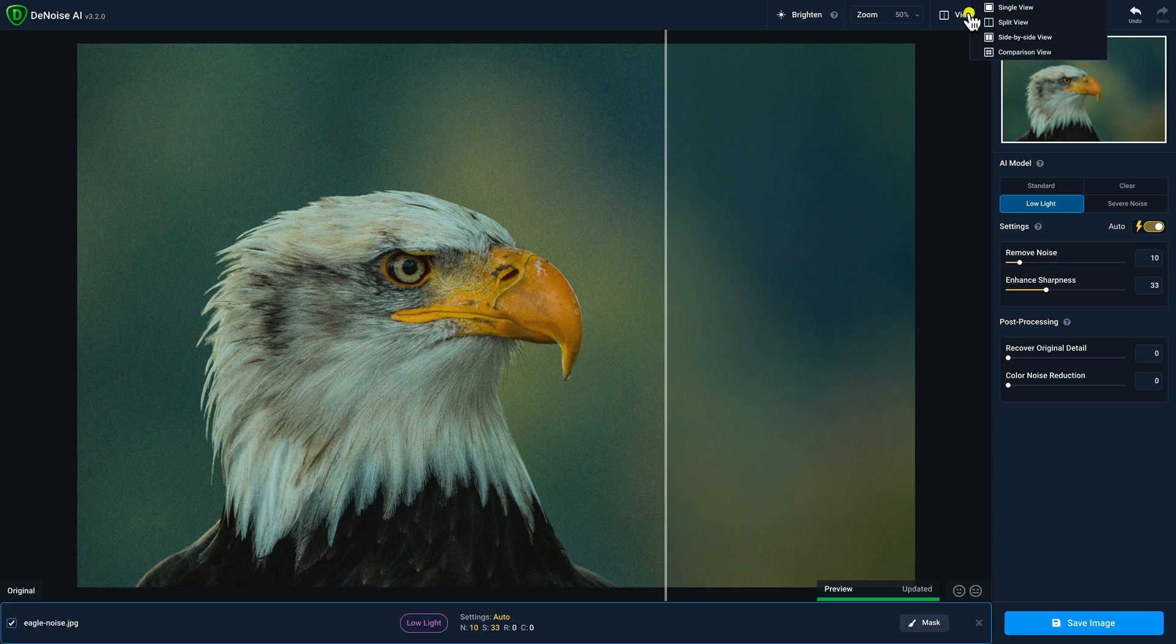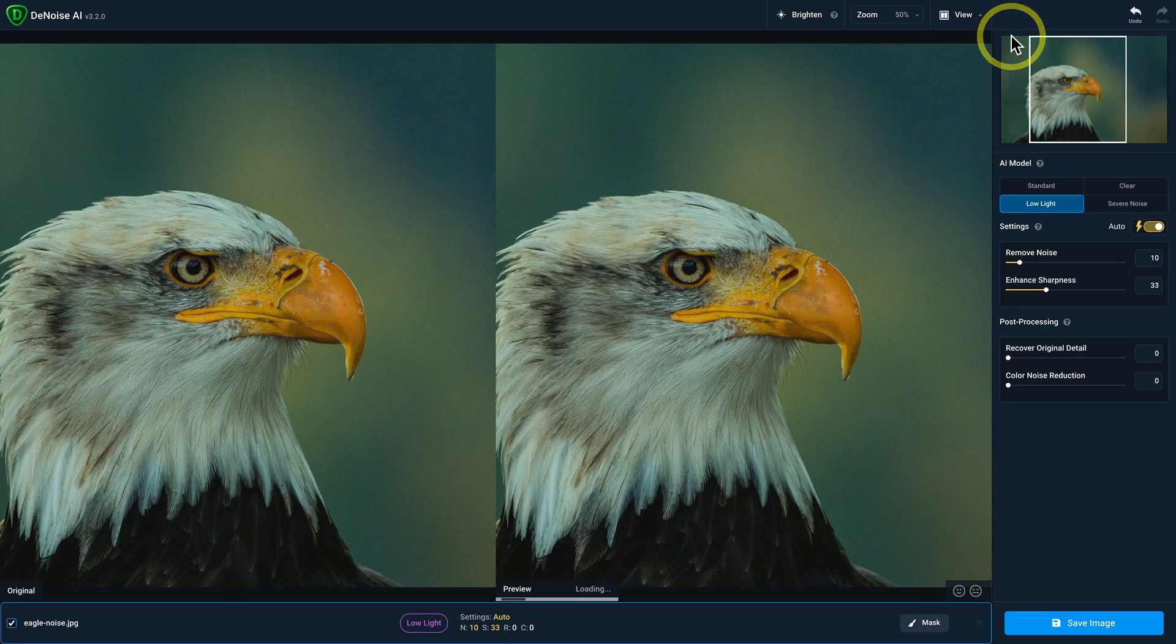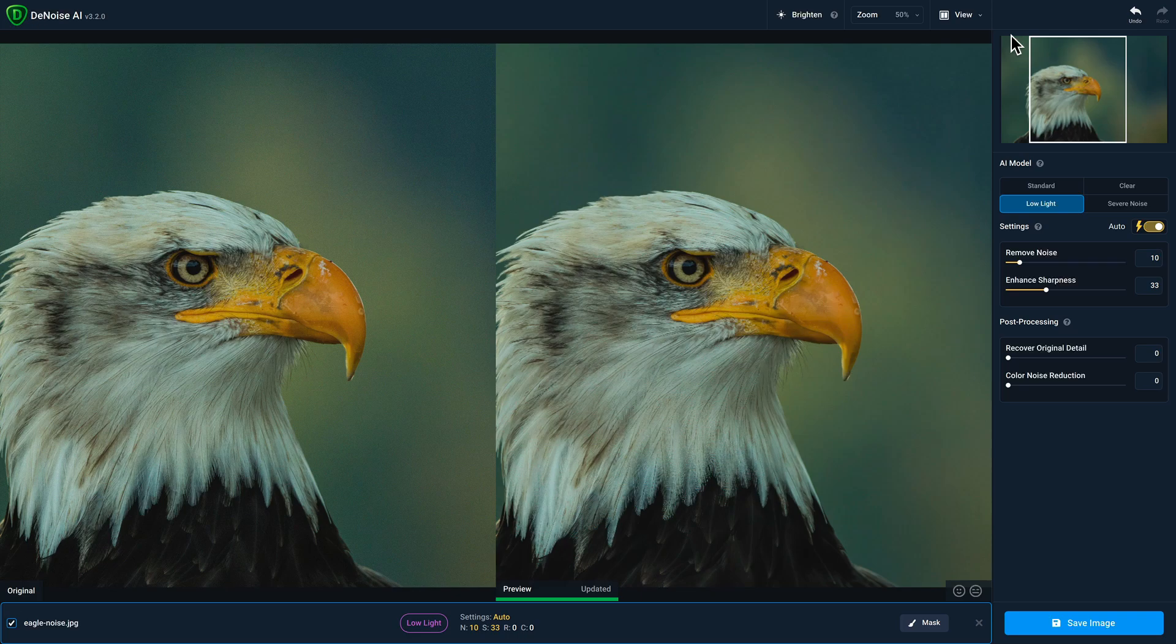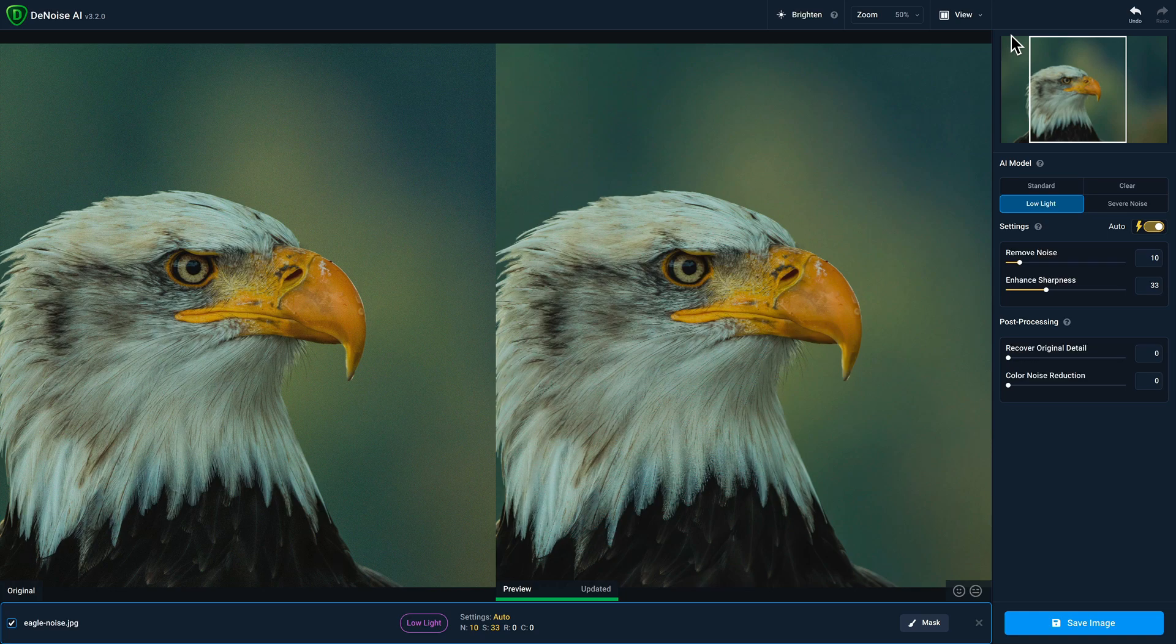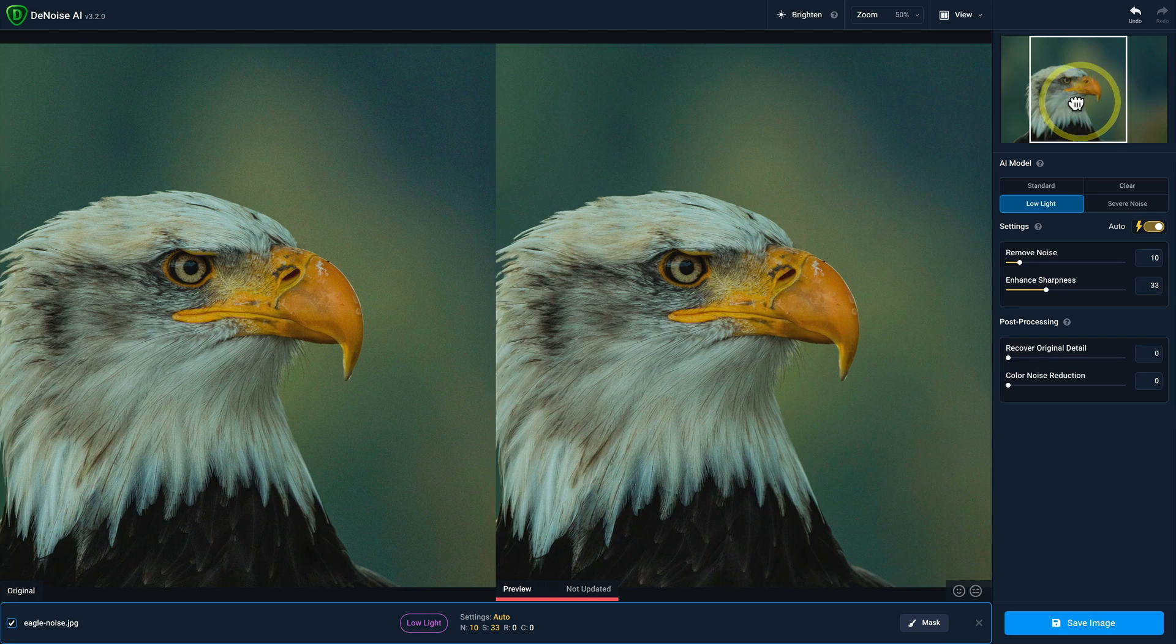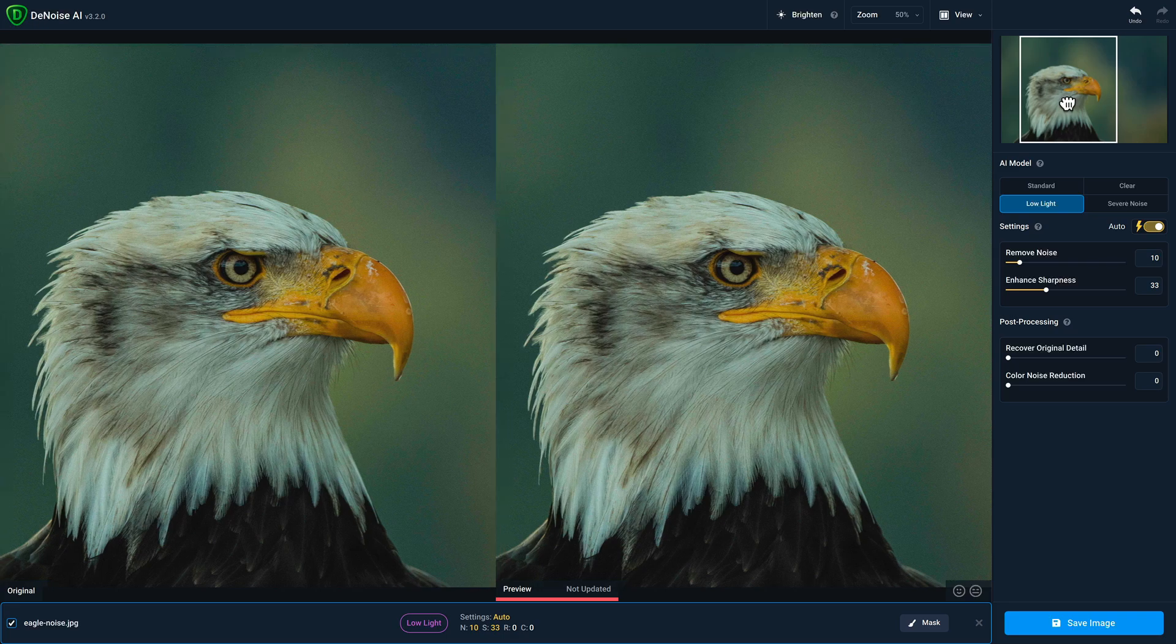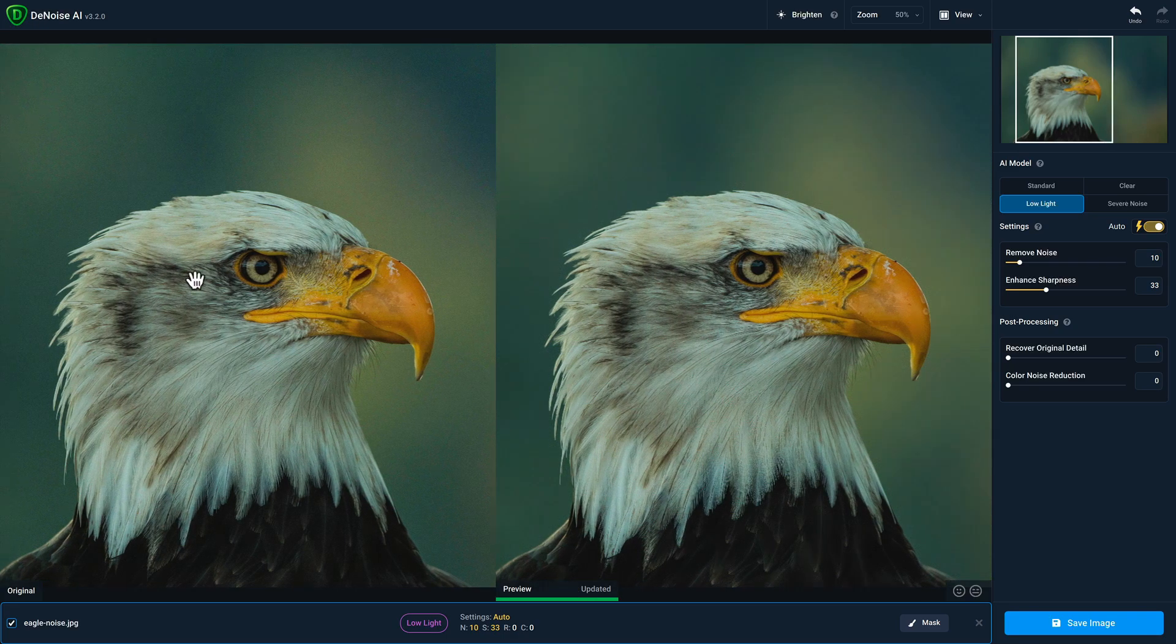The next view is side by side view. Side by side view splits your preview area evenly so that your original photo will always be on the left and the processed photo will be on the right. In split view, if you move or pan your photo around, both sides of the preview window will show the same area of your photo.